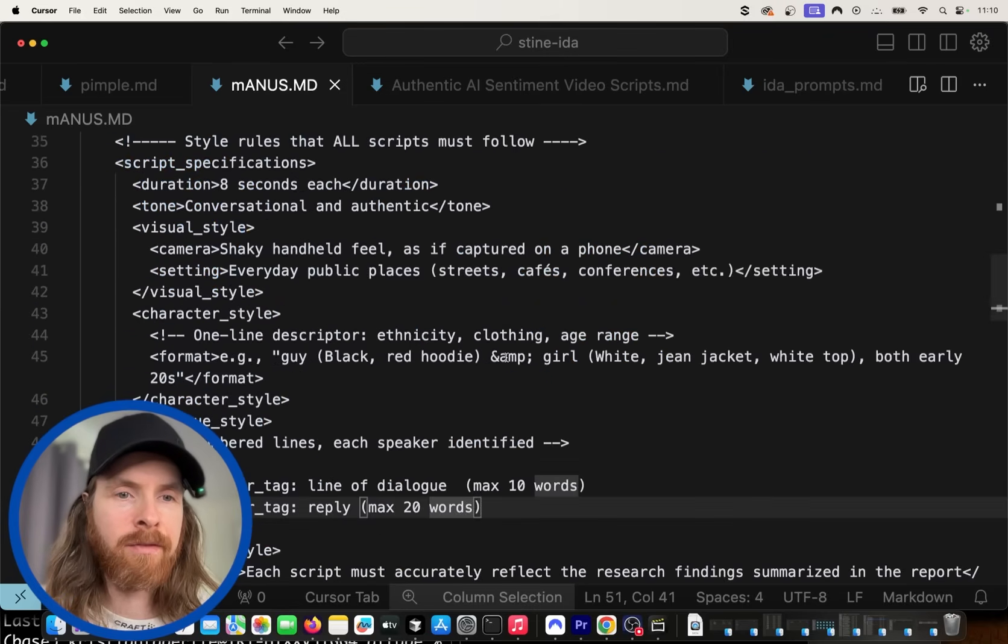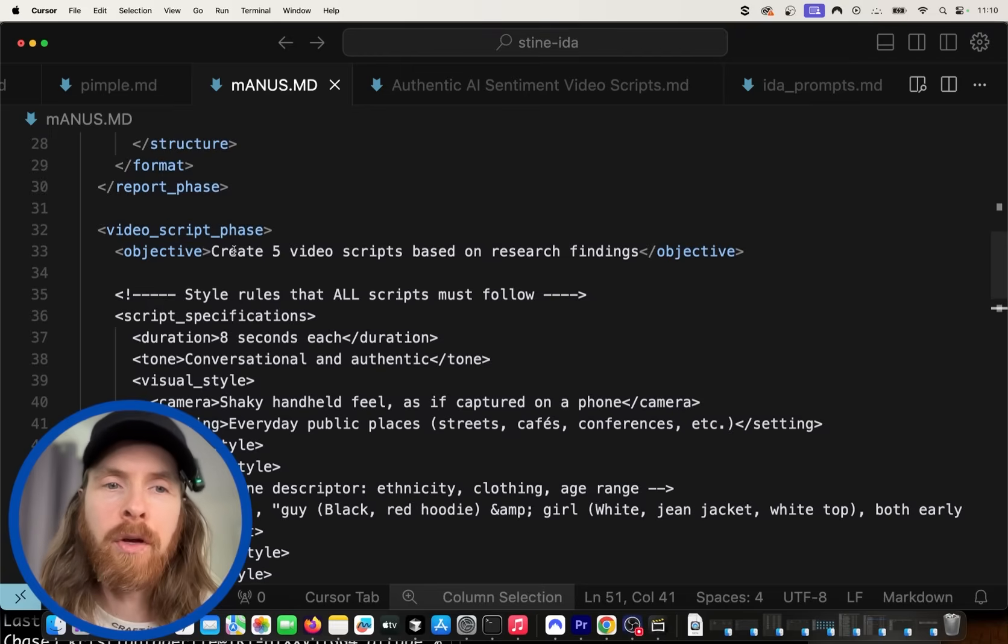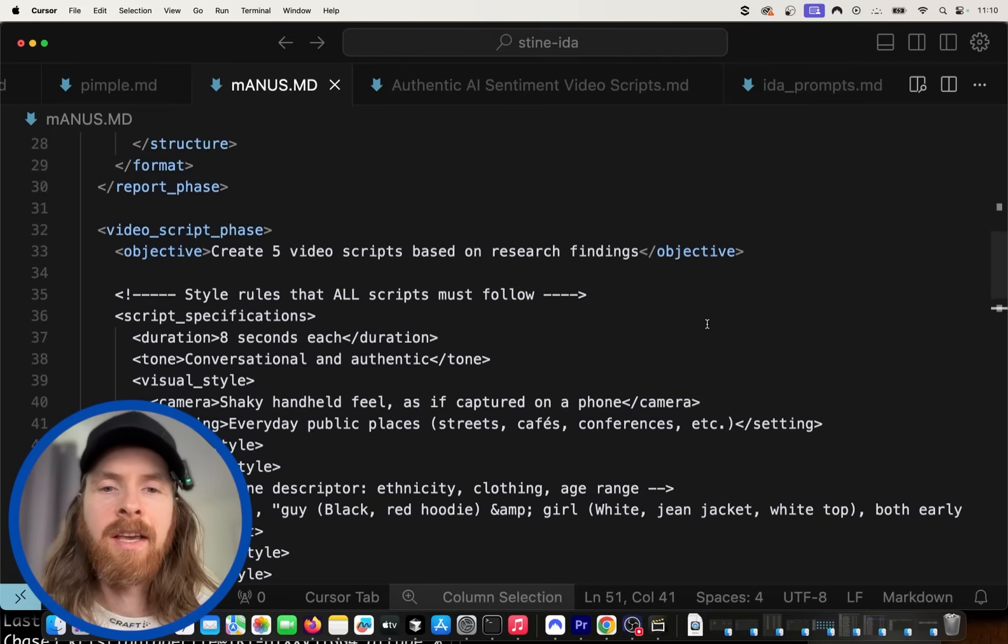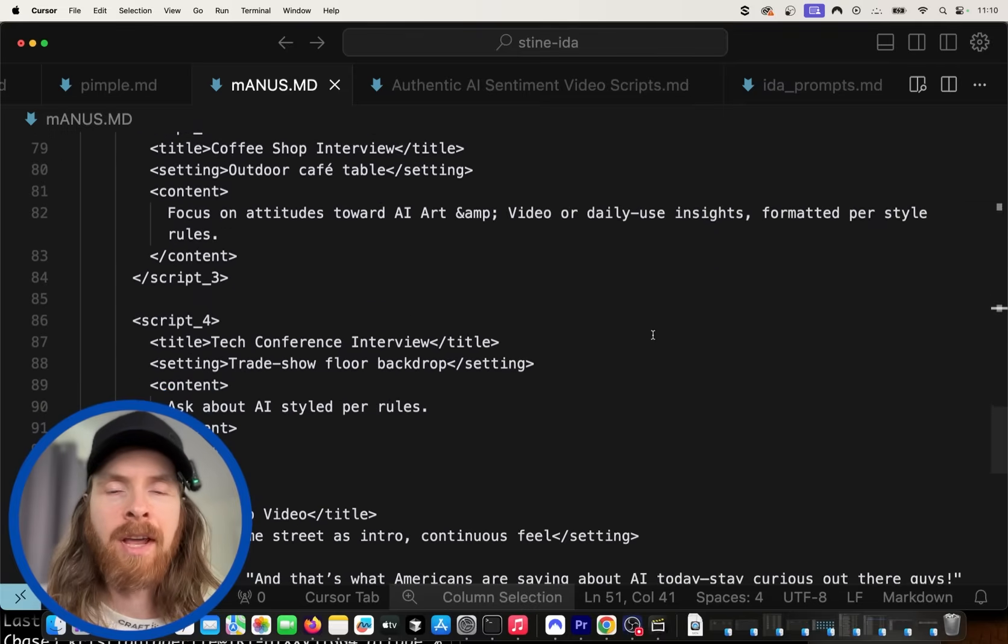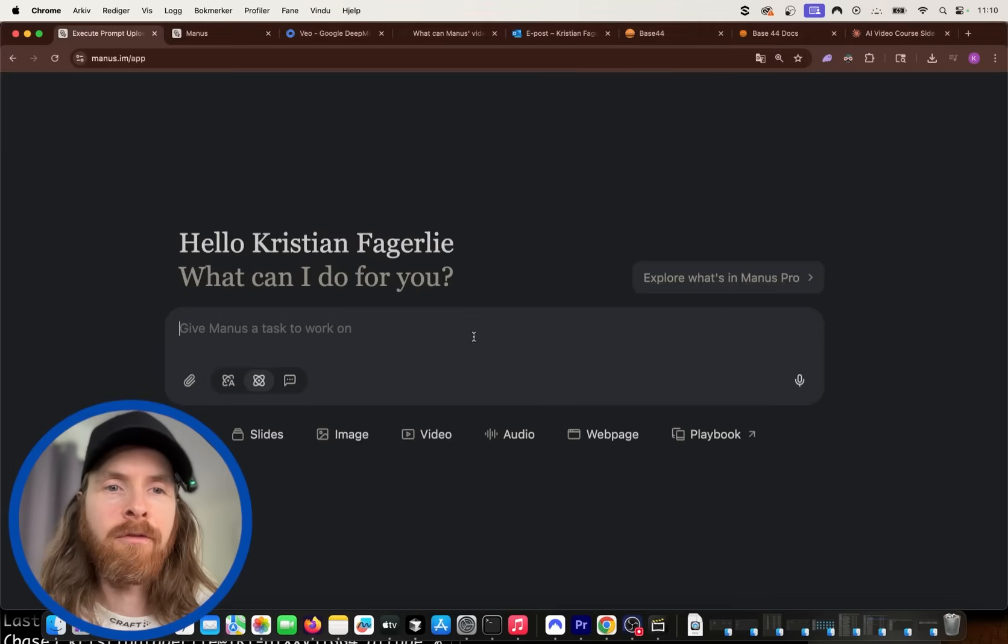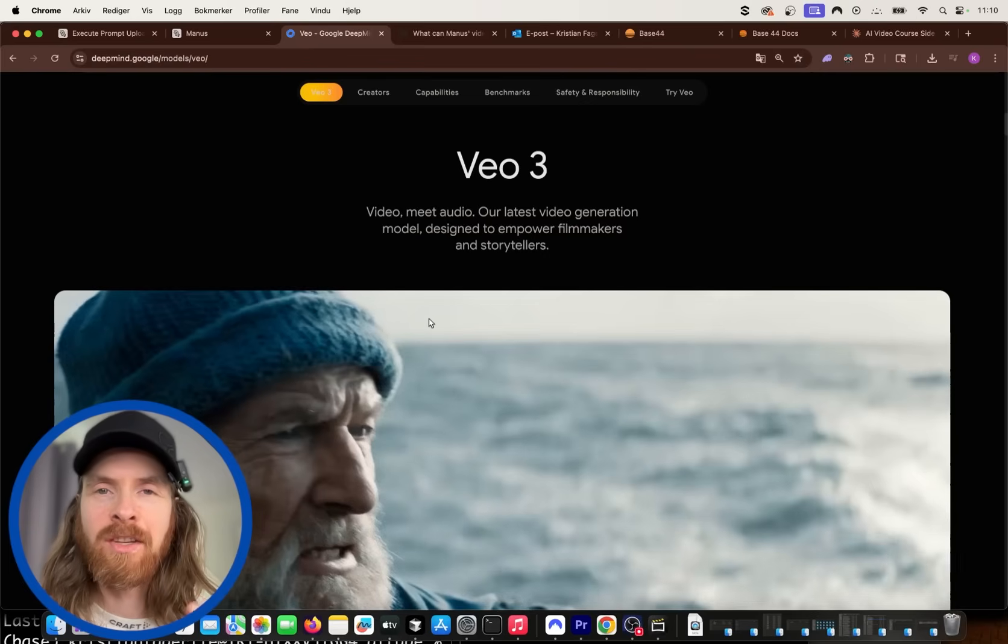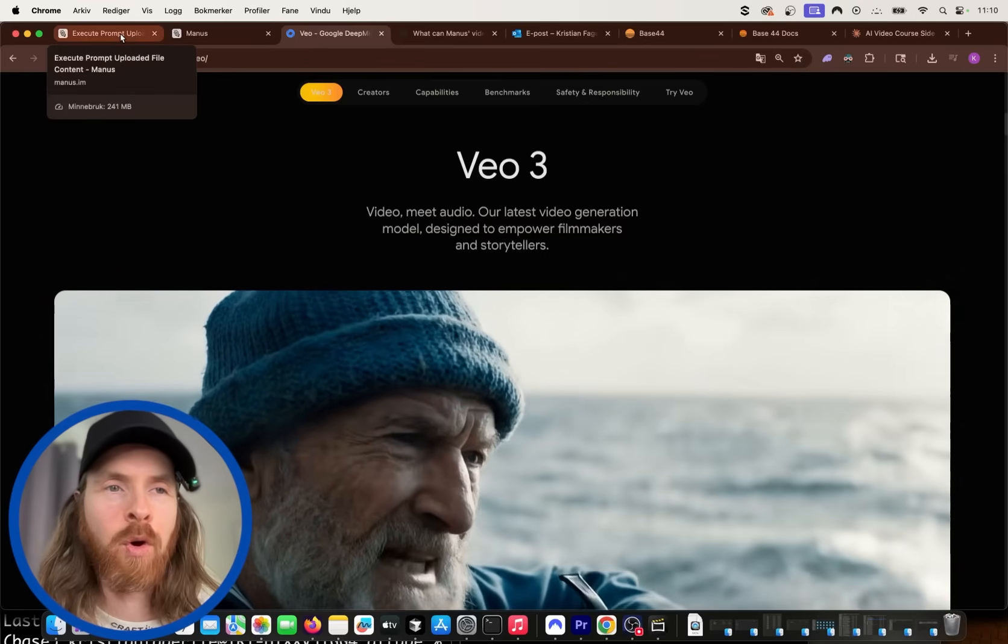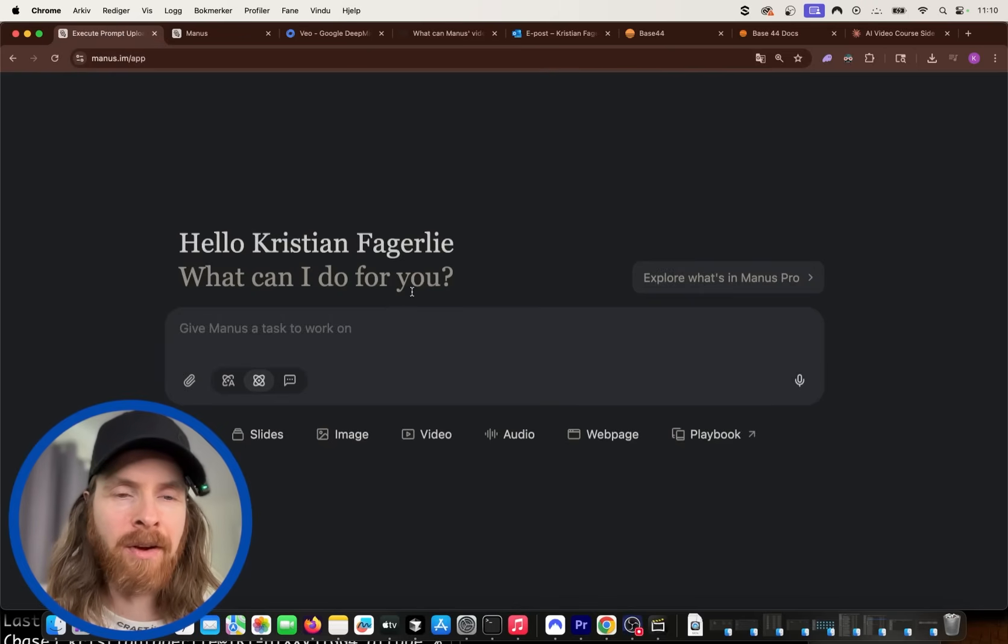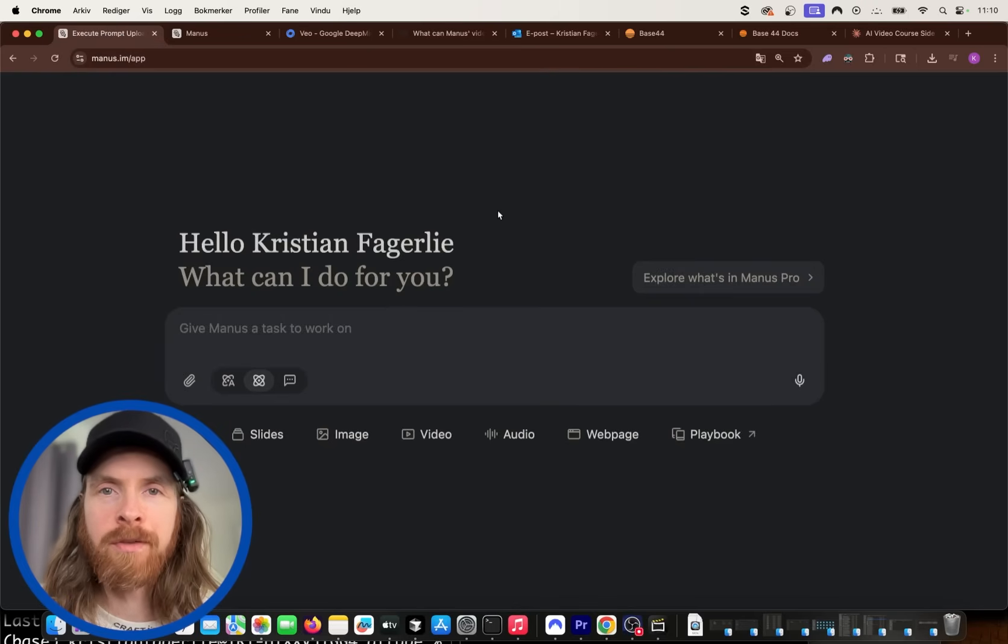So we have some instruction for the report, but we're also going to create five video scripts based on the research findings. So we can take these five scripts here and we can turn those into a VO3 video, right? So we can kind of get some very cool way of presenting our report. So yeah, I think we're just going to get started. We're going to head over to Manus here and paste in our prompt.